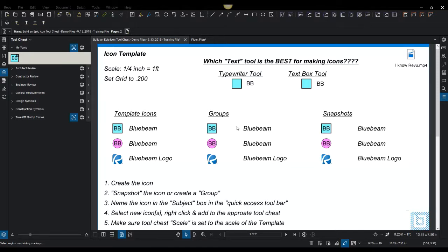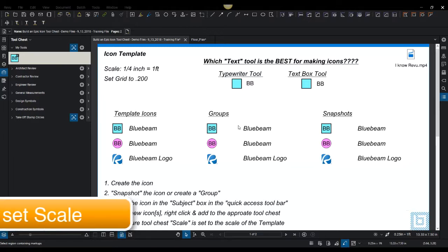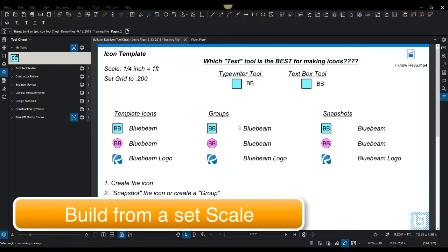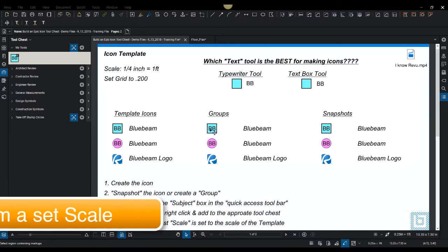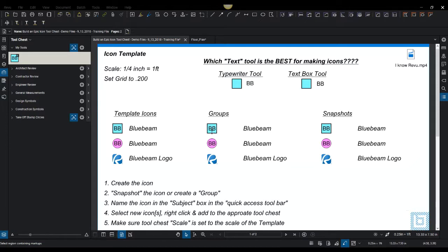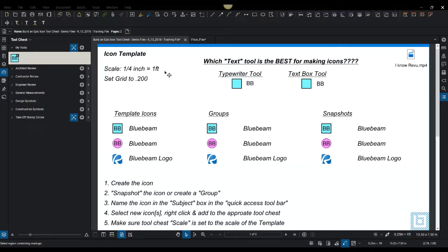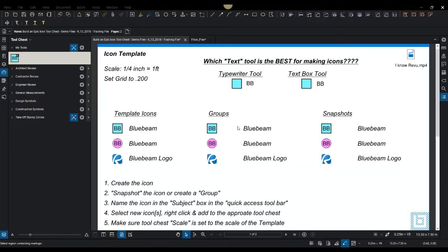So getting started with a tool set, the first thing that you want to do is you want to build from a set scale. Now these icons I know for a fact are quarter inch scale because I pulled them from a CAD drawing that had quarter inch. But the first thing you do is you can either take a snapshot from an existing drawing with an icon that has an eighth inch or a quarter inch scale.